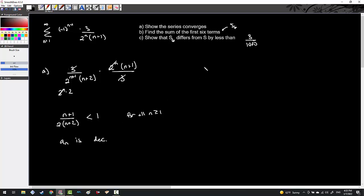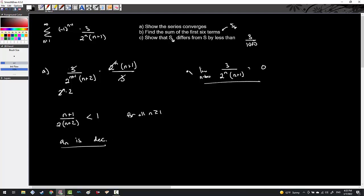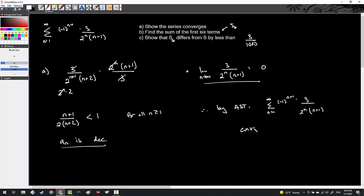The limit as N goes to infinity of 3 over 2 to the N times N plus 1 clearly goes to 0 — that's a fast convergent series. Because I've satisfied both the decreasing and limit conditions, I can say: by the alternating series test, the sum from N equals 1 to infinity of negative 1 to the N plus 1 times 3 over 2 to the N times N plus 1 converges. That's part A done.